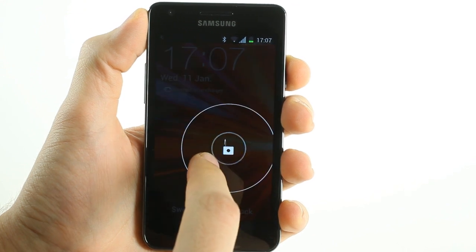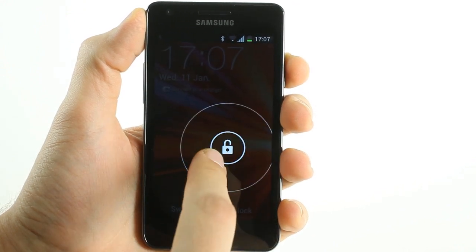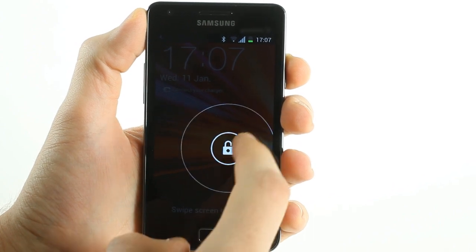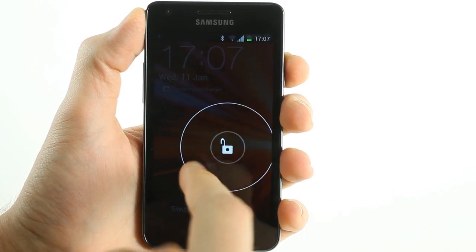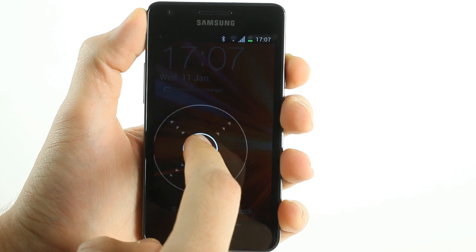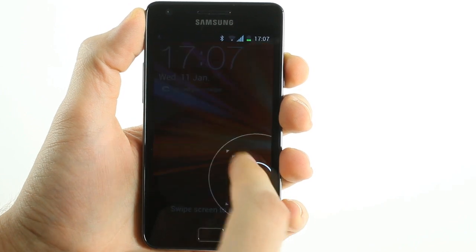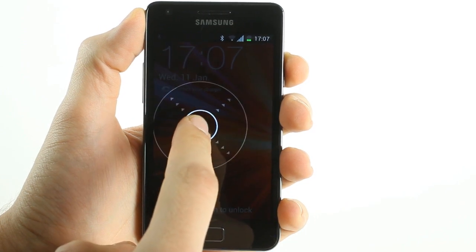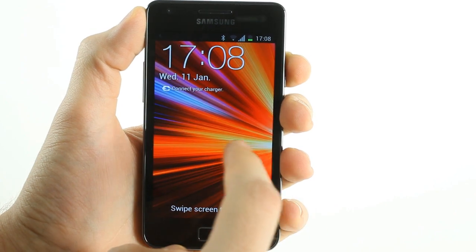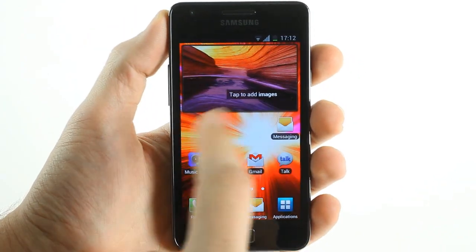First we have the custom lock screen which does not feature a camera option. This feature is enabled from any point on the screen and unlike the previous version is not restricted to one part in the lower portion of the screen.